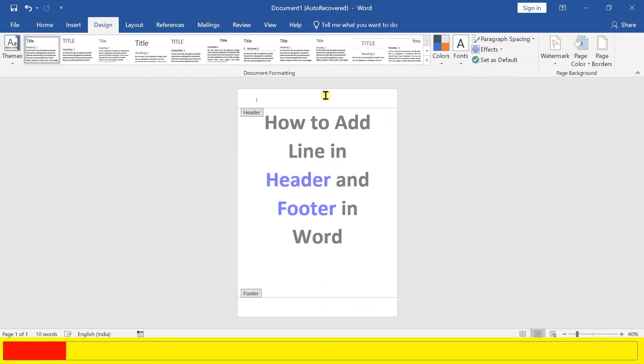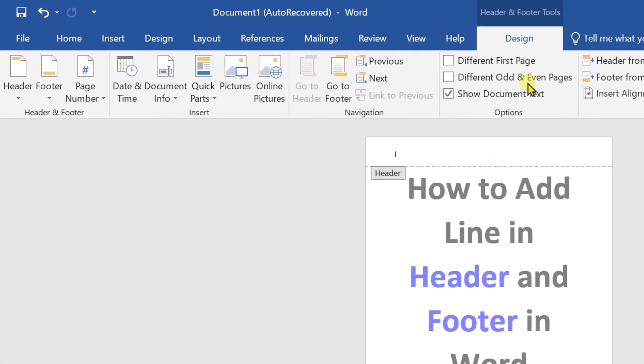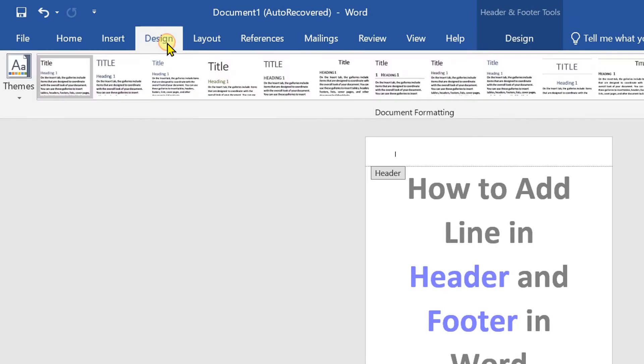Double click inside the header region to activate it. Now go to the Design tab at the top ribbon.